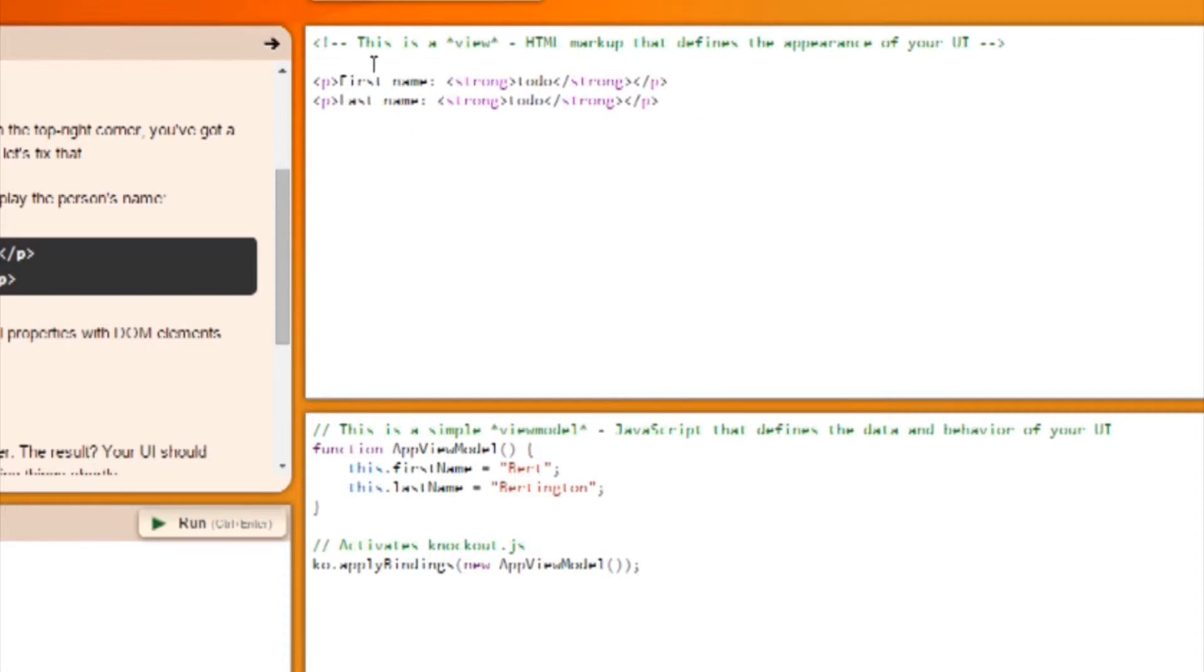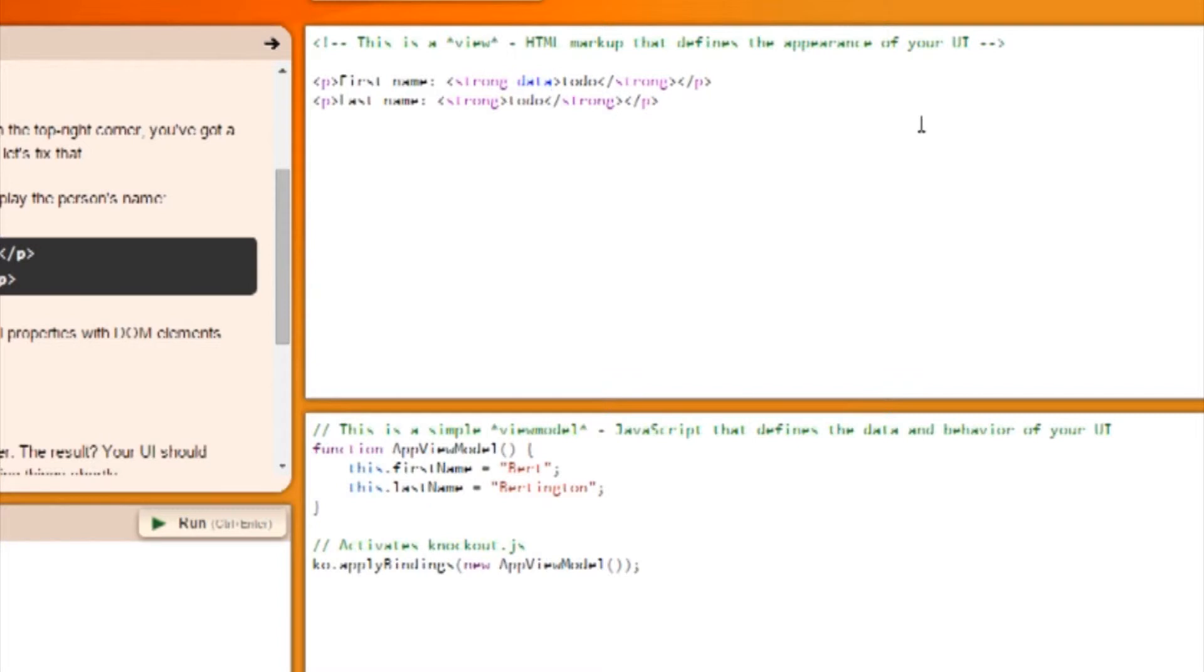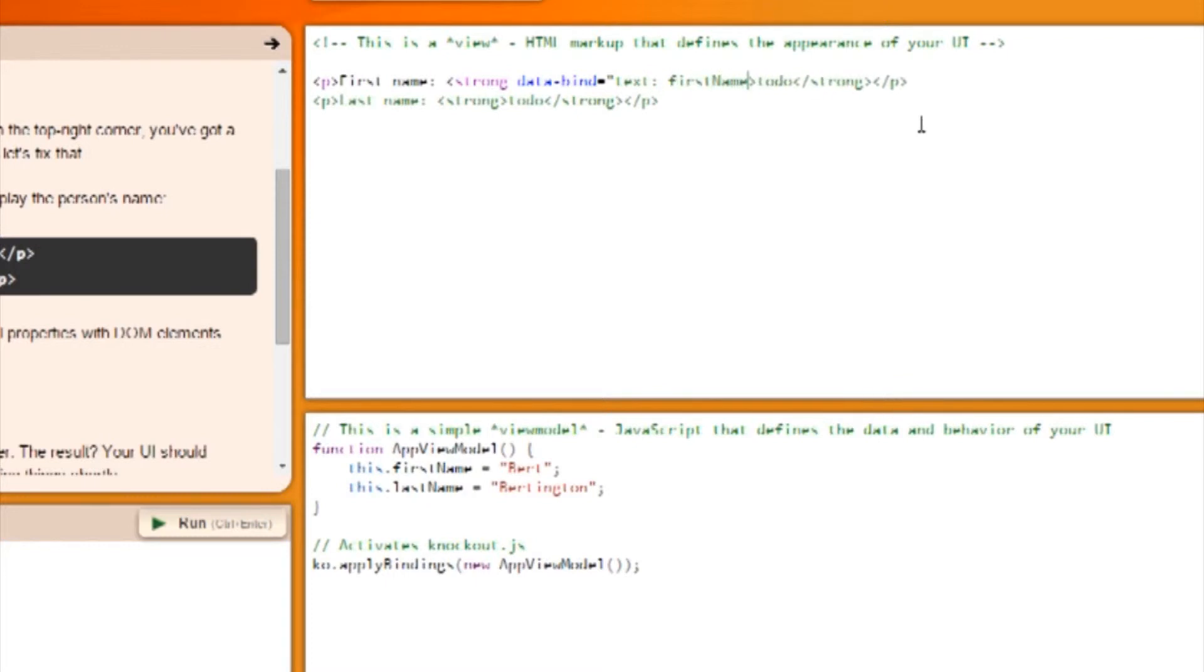Right now, it just displays 'to do.' So let's fix that. Modify the strong elements in the view, adding data-bind attributes to display the person's name. This is how we do it: data-bind equals text first name. So you can see Bert as the first name.